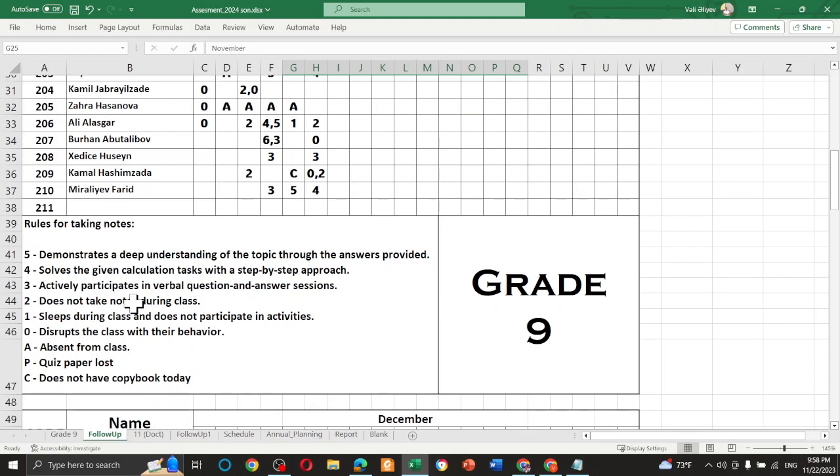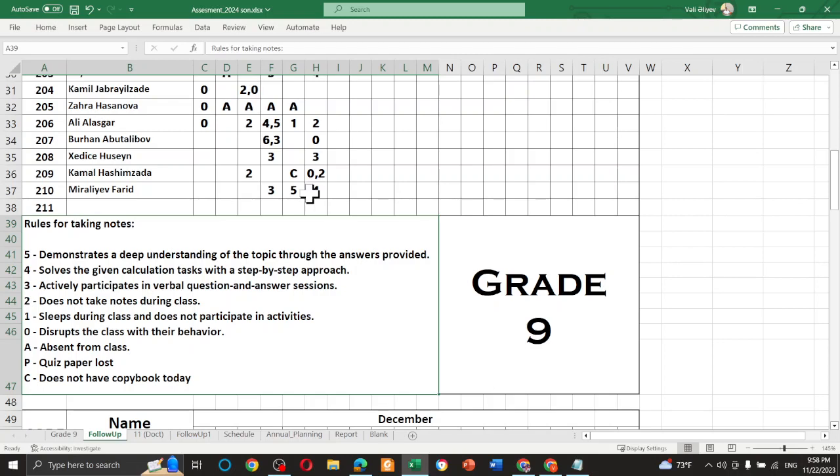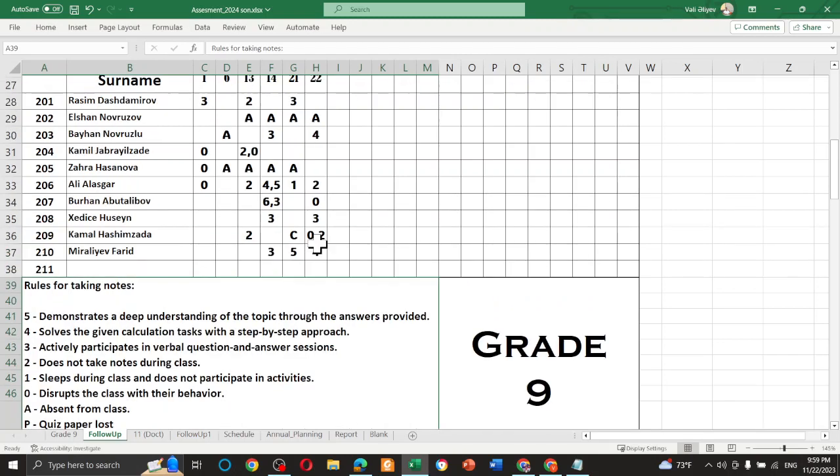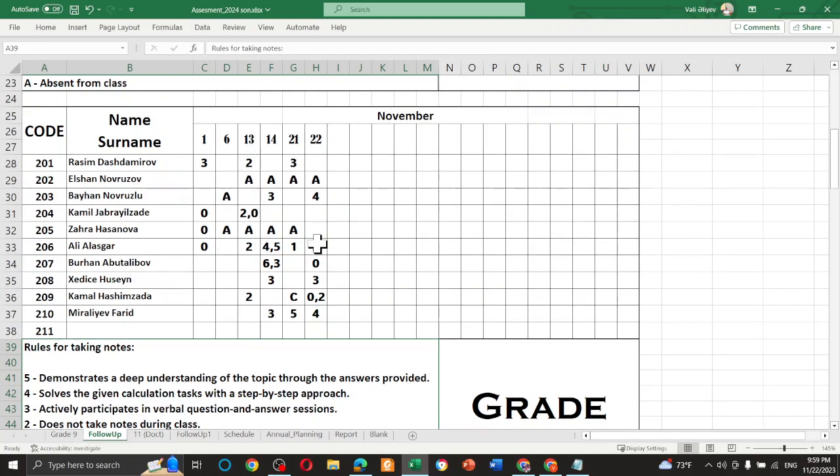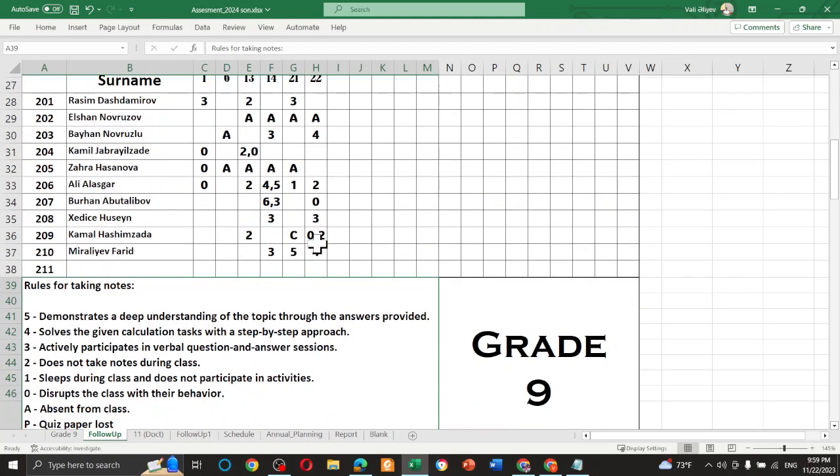It means that instead of writing 'does not take notes during the class,' I just write 2. In the same way, instead of writing, for example, 'absent from the class,' I just write A. Yes, it's like old-school method, but we have a new edition for this old-style method.